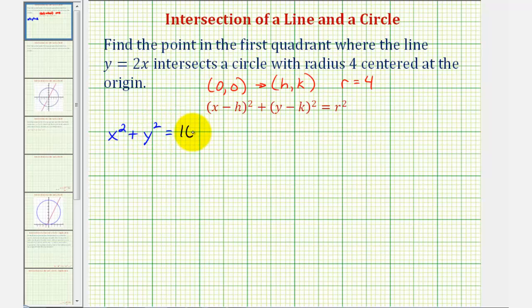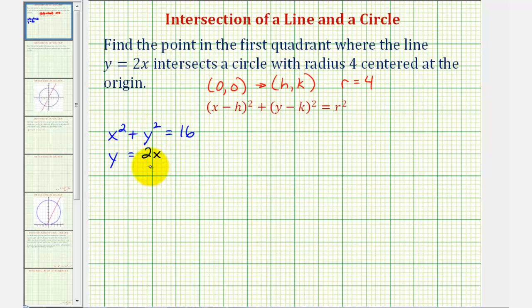The equation of the line is y equals two x. To find the point of intersection in the first quadrant, we'll solve this as a system of equations. But first, let's look at the graph of the circle and the line.